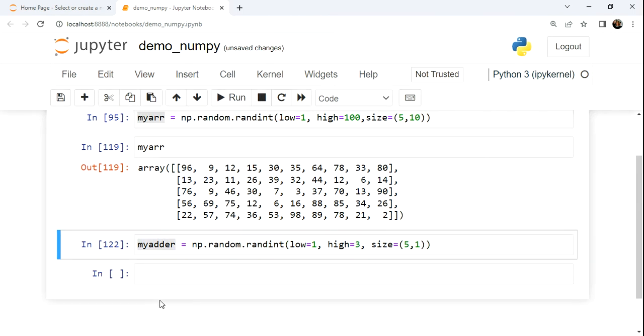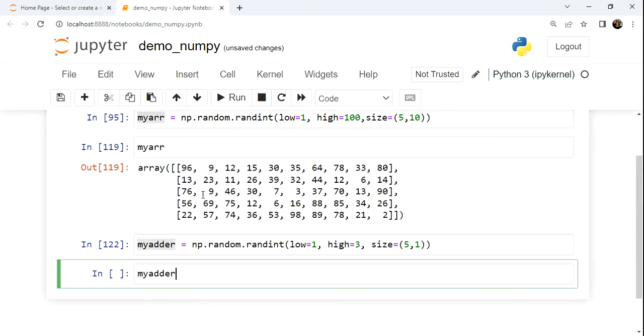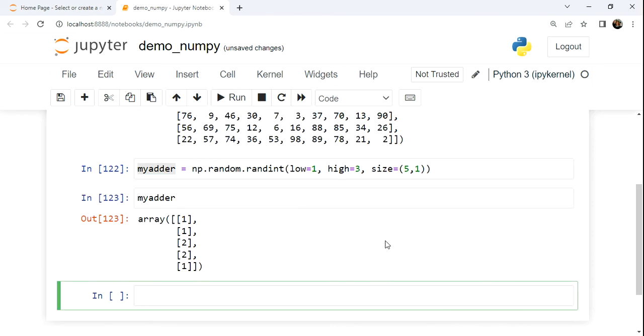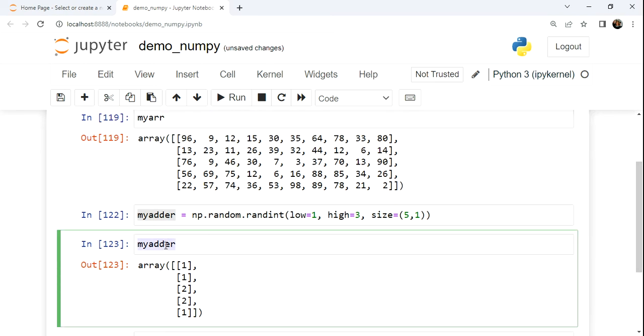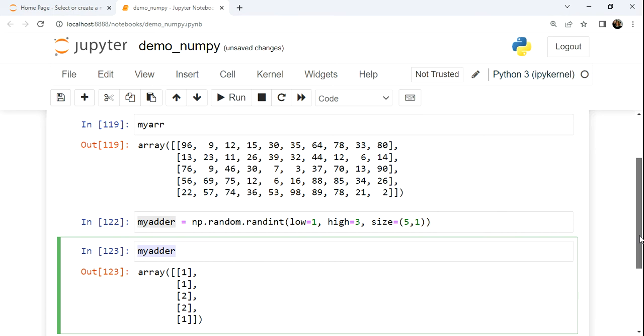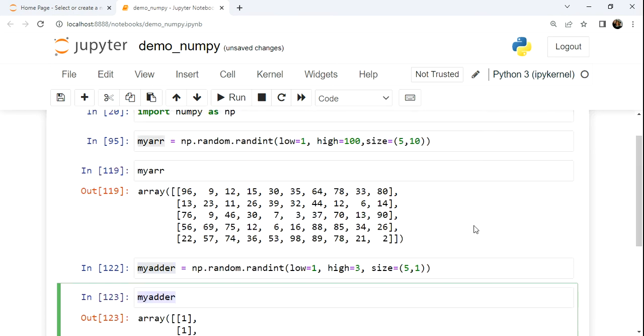Here we take my adder, we can take a look at its structure. So here we have 5 by 1, 5 rows, 1 column. This is a two-dimensional structure with 1 column, 5 rows. This is a shape that can work doing mathematical operations on the other array. The concept of broadcasting is at play when we do this.